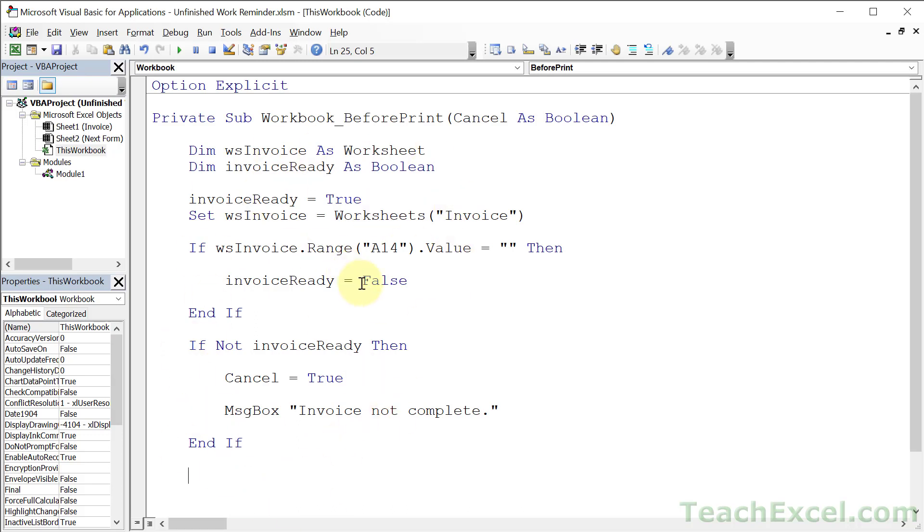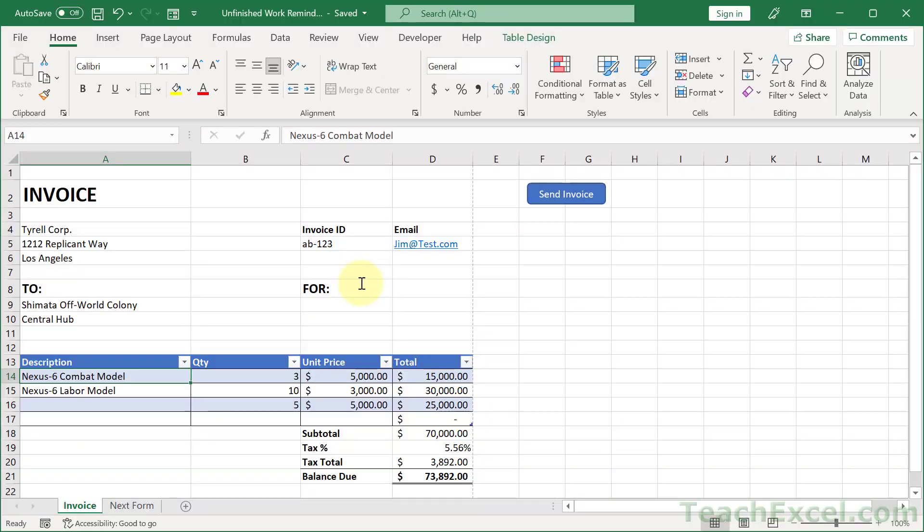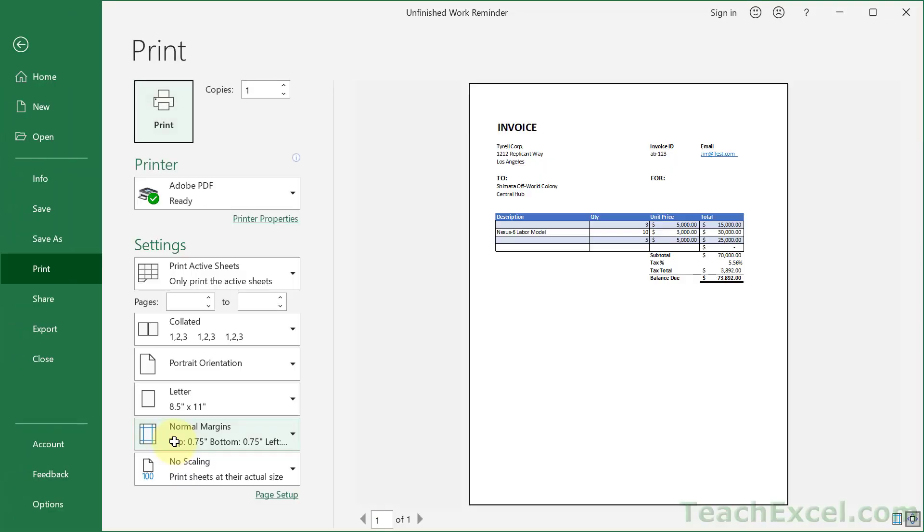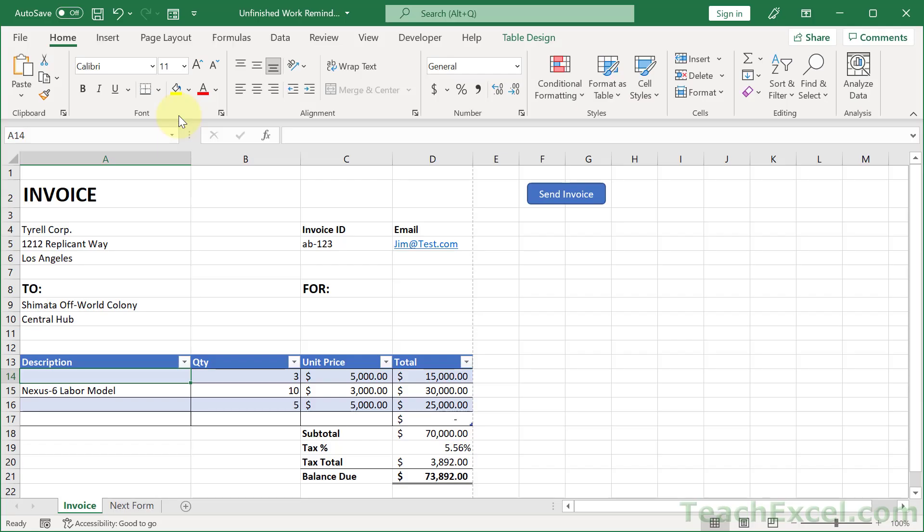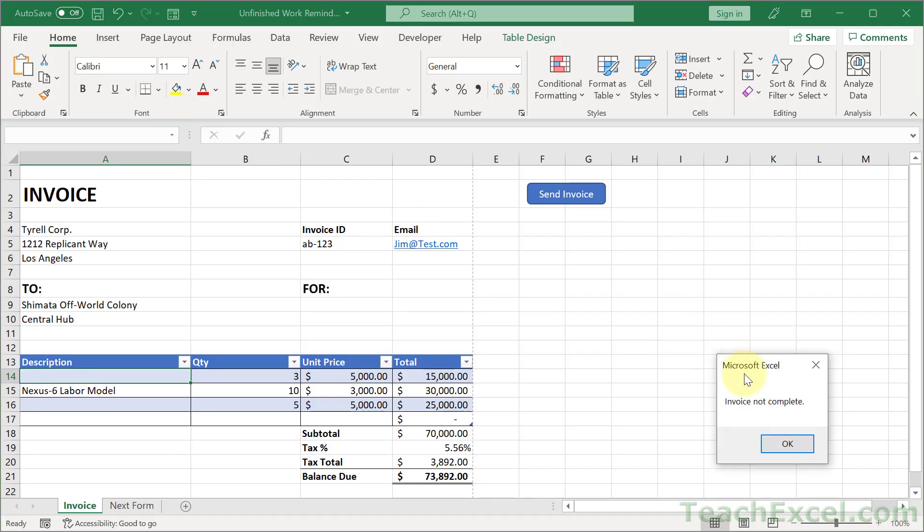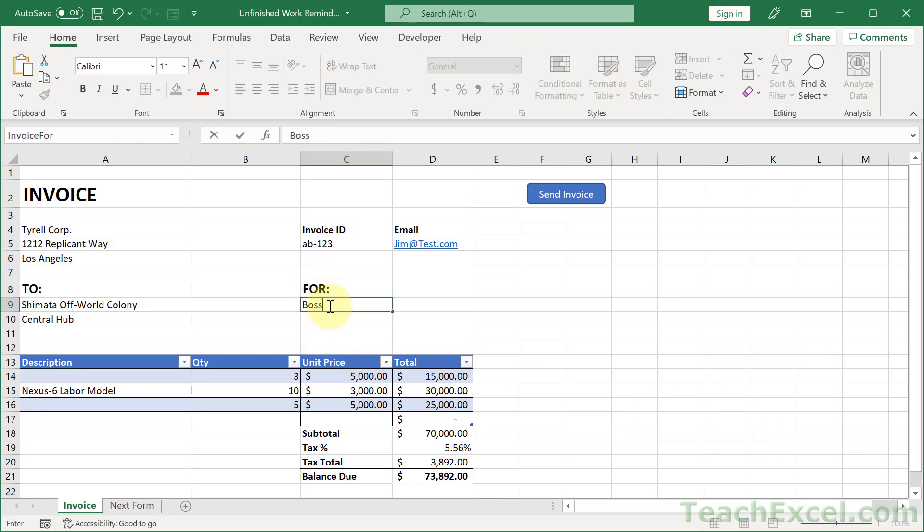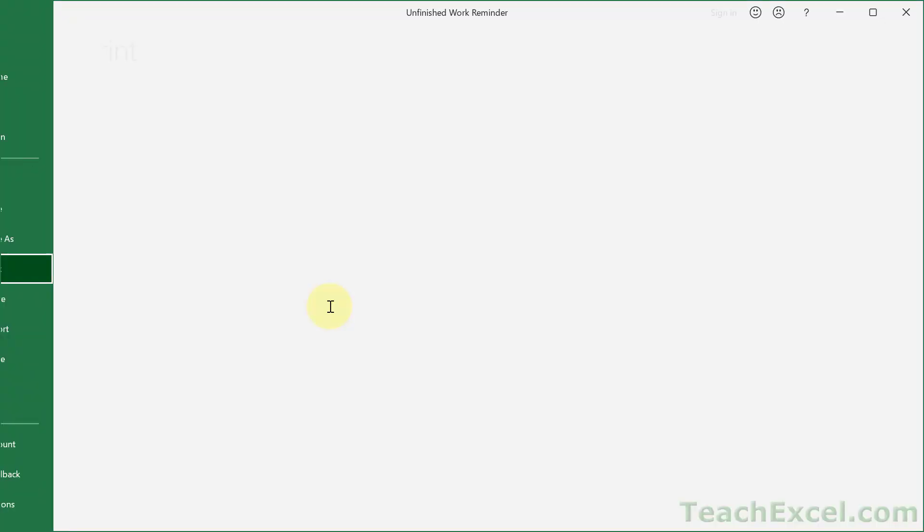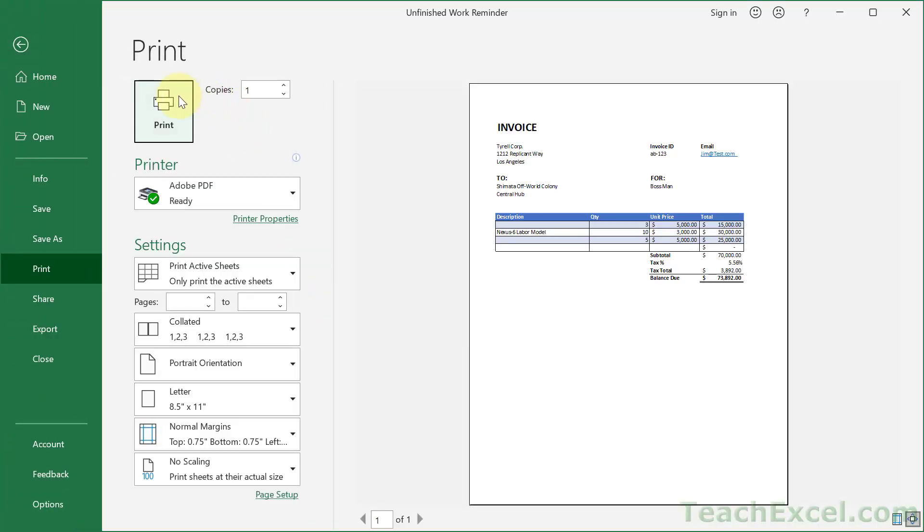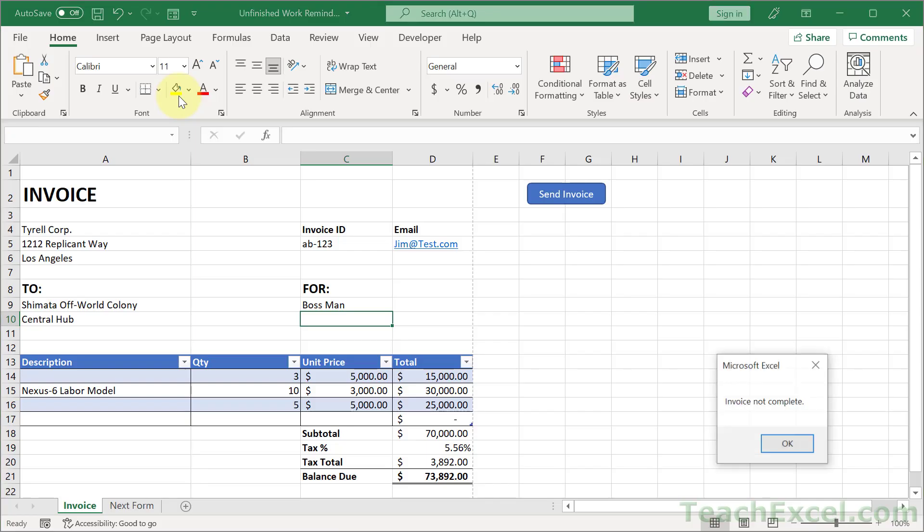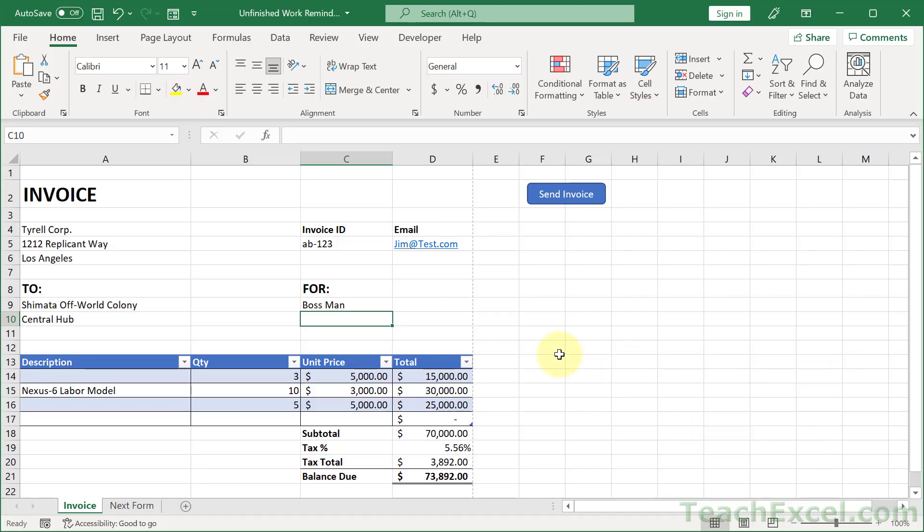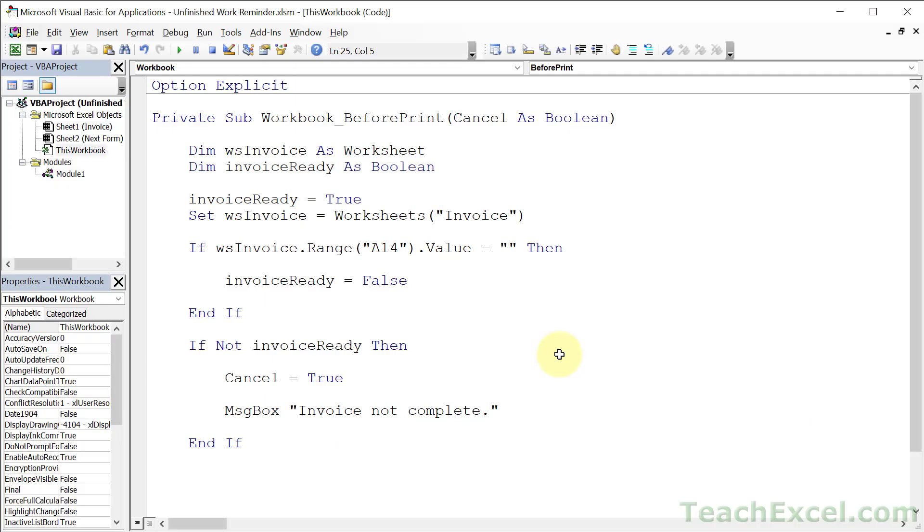Now, if we go back here, delete the value in A14 and go to print. Control P. Print. Invoice not complete. Even if we put something up here. Not complete. Perfect.